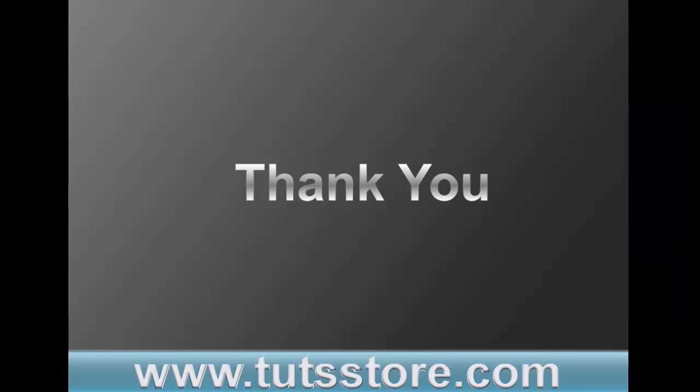So thank you very much for watching this tutorial. If you like this tutorial, don't forget to subscribe this channel and make a positive comment in the comment box. Thank you.